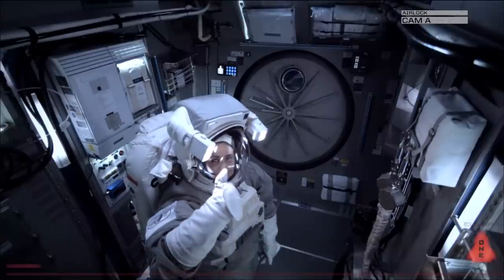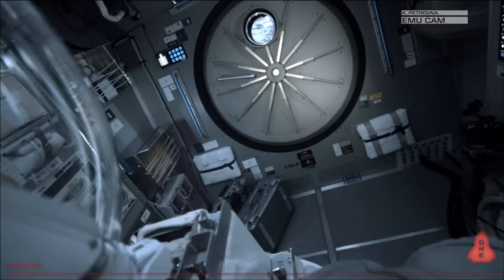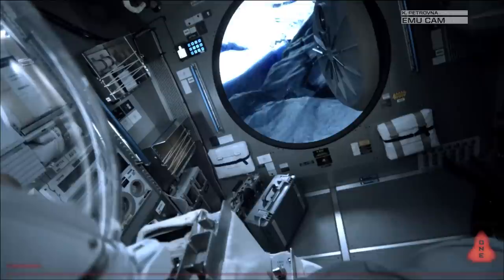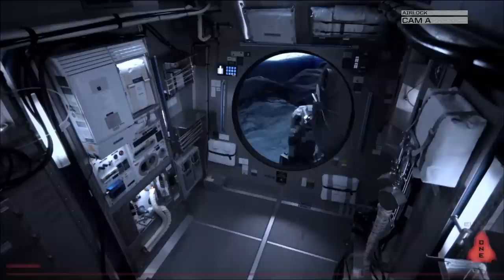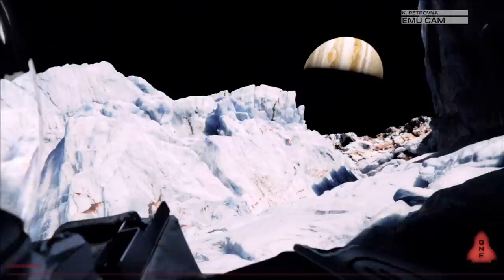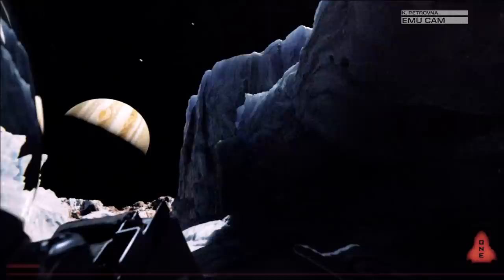I'm ready. I can't believe I'm here. We're here. This is incredible.